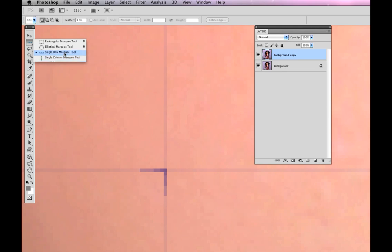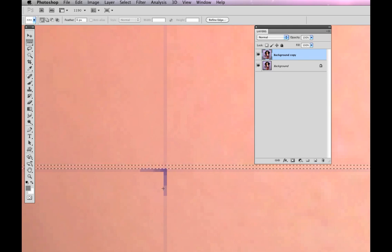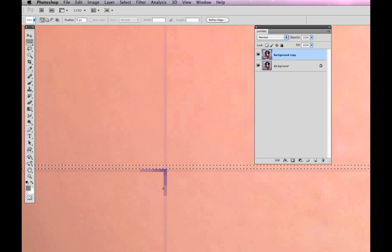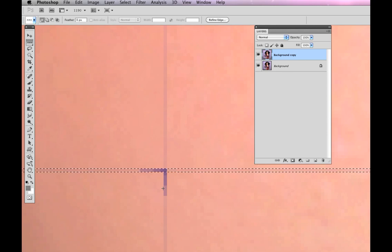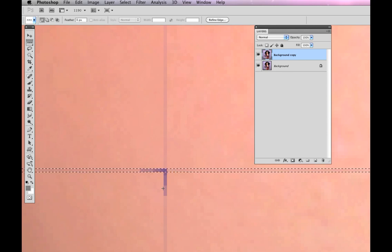I'm going to take the single row marquee tool and select one row of pixels, and I'm going to do that by clicking right here at the top of my yucky line. Now you can see it's not quite in the right place, so I'm just going to use my arrow key to nudge it down one pixel.